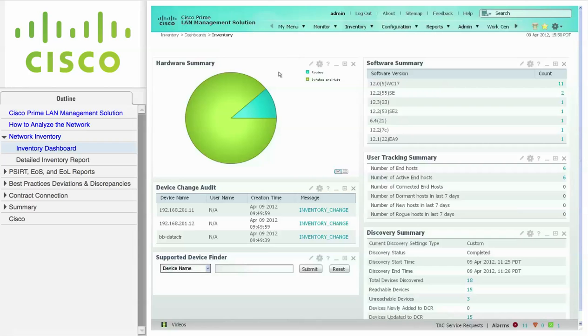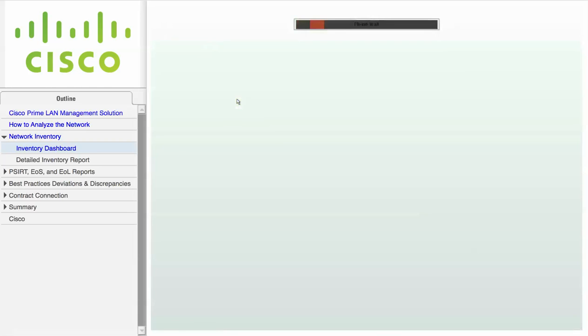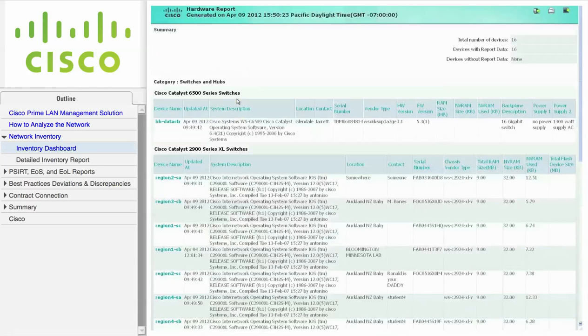The Inventory dashboard helps you view information about the managed devices in your network. The hardware summary portlet displays a pie graph showing the distribution of all managed Cisco devices in the inventory. Each pie section represents a Cisco device category. If you click on one of the slices in the pie, you will launch the hardware report providing more detailed information about the devices.